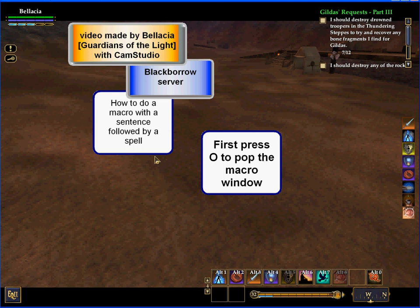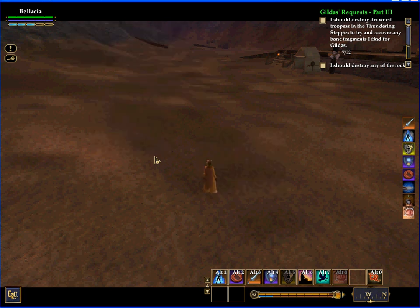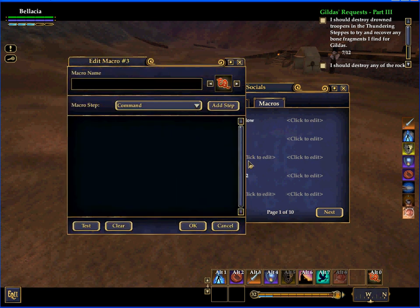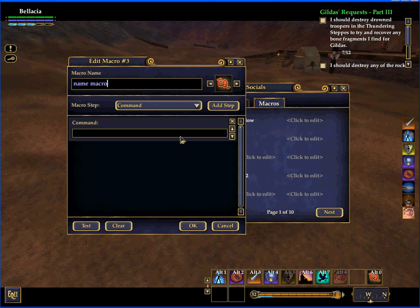How to make a macro with text and a spell. You first start with O to open the social panel. You create a new macro and put a name in here. You say 'command' because you want to make a say speech.